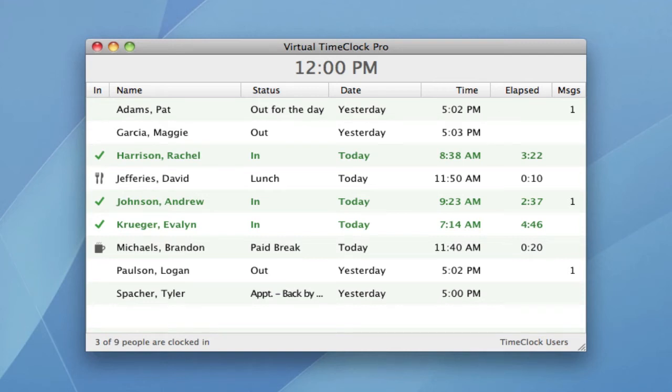Hi, I'm Jeff, a product specialist here at Red Court Software, and I want to take you on a little tour of Virtual Time Clock.